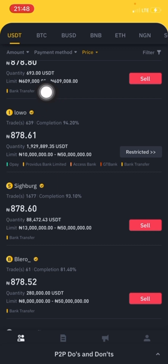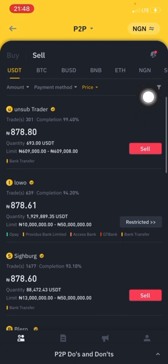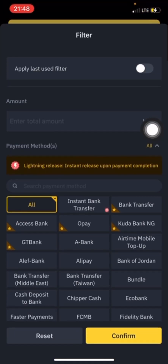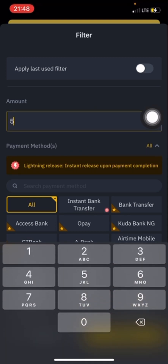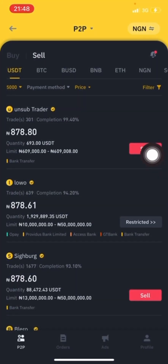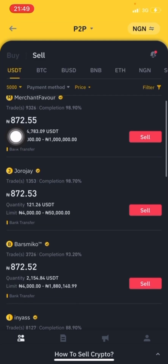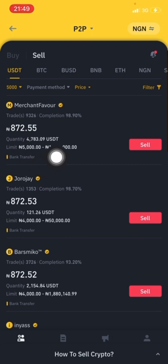As you can see, this guy over here is ready to buy from 5,000 Naira and above. You can click on Filter to set your minimum amount — for example, if you want less than ten thousand, you can put five thousand Naira. I can see this guy is buying from five thousand to one million, so I'll click on Sell.